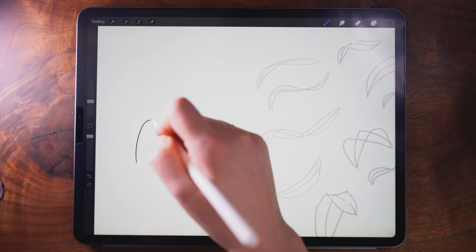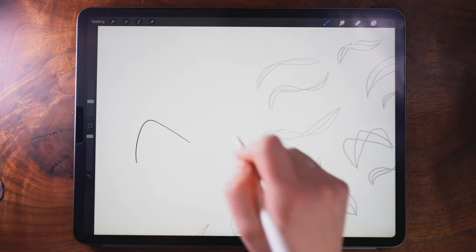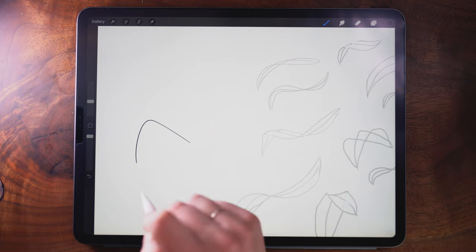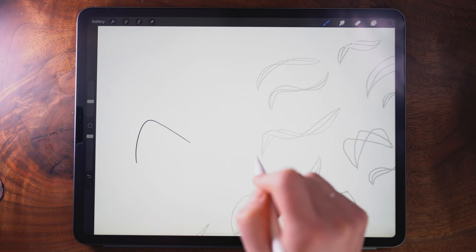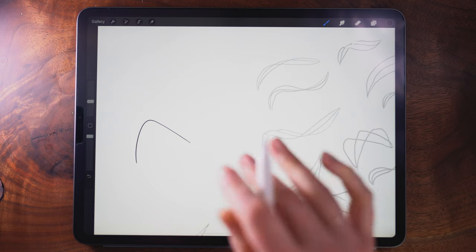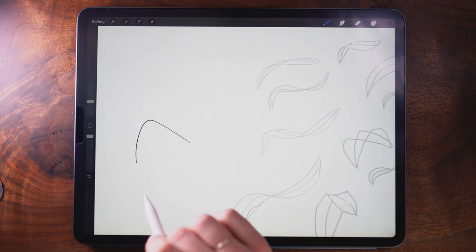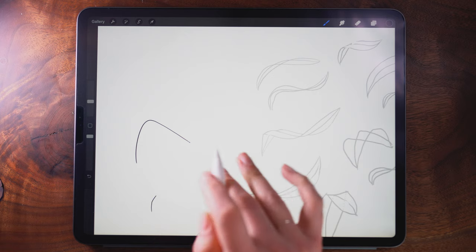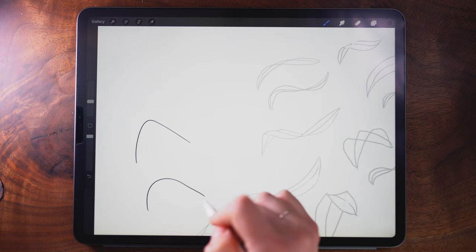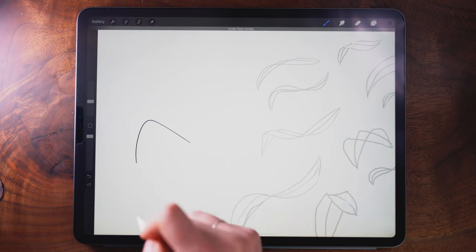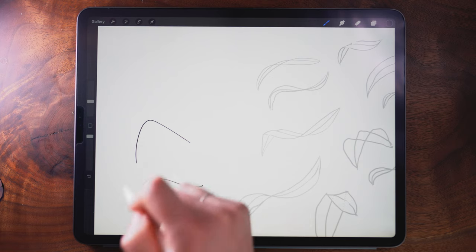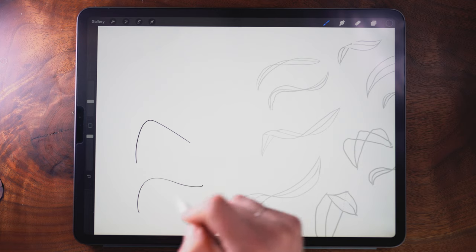So we're going to start by drawing just one curve. When drawing leaves they're very fluid and so there is continuity throughout them, and so when you're drawing your lines you're going to want to make them single continuous strokes.